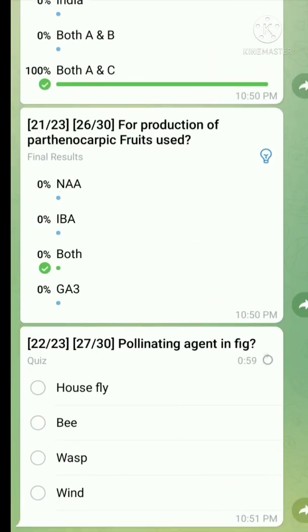Question number twenty-two: What is the pollinating agent in fig? The right answer is wasp.